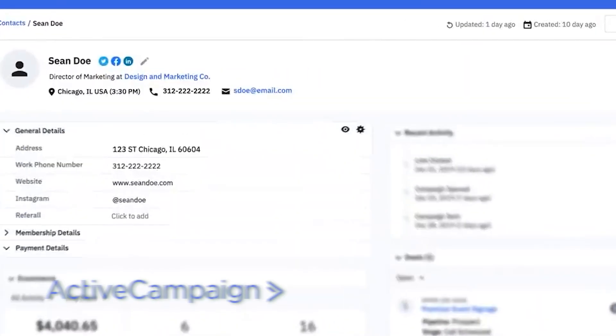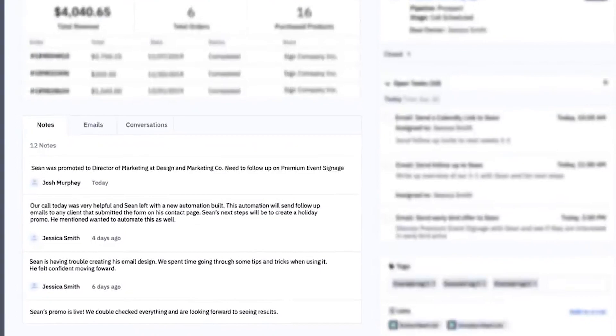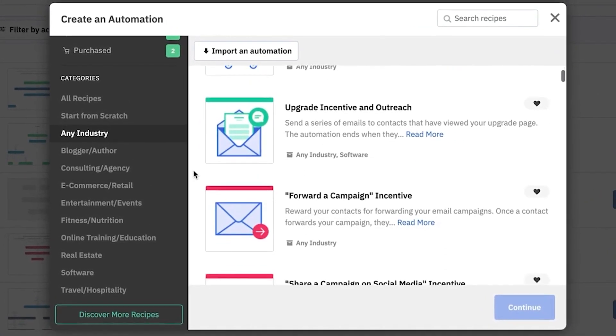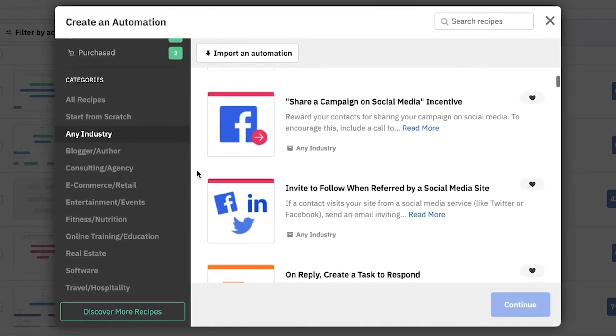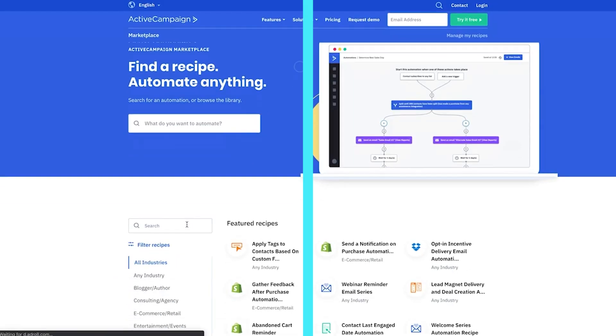Next up, ActiveCampaign. It's the name of the email automation game. ActiveCampaign has dynamic segmentation, email templates, and the ability to build custom lead tracking based on website actions. While ActiveCampaign isn't a full-functioning CRM on its own, it can handle sales automation tasks and track site interactions effectively.